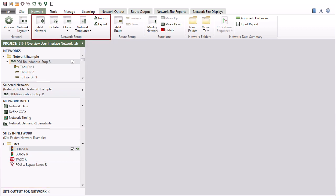The Network Setup group in the ribbon displays the commands to add a new network, rotate or clone a network, select from network templates, import a network from another project, and export selected networks to a new project.